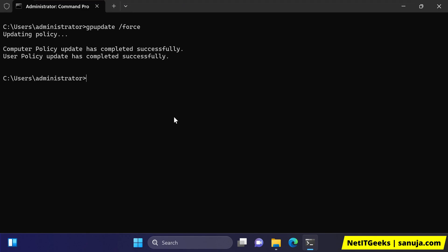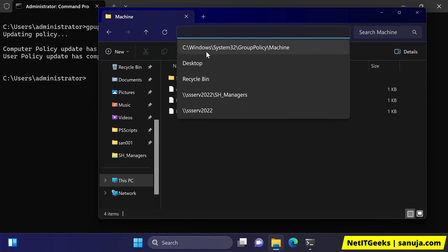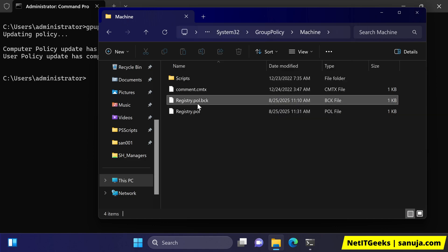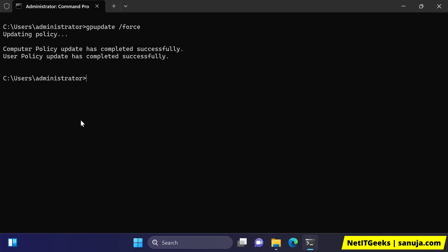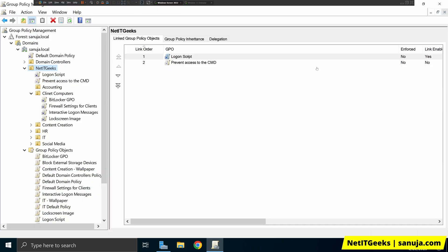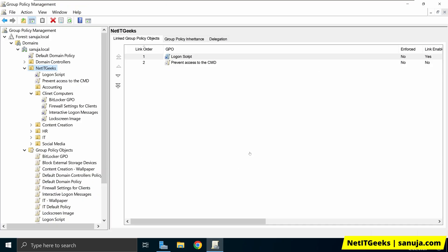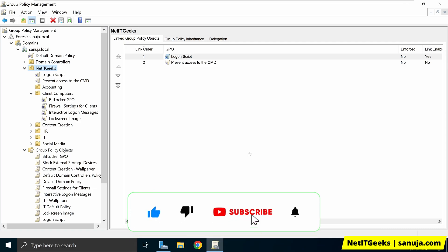That's everything for today. I just wanted to show you how typically you would manage a group policy error. The key things to take away: first, try to rename the registry file in the C:\Windows\System32\Group Policy\Machine location on the client device. If that fails, go back to your Windows Server and figure out which group policy is causing that error. Make sure you like this video and subscribe to my channel.